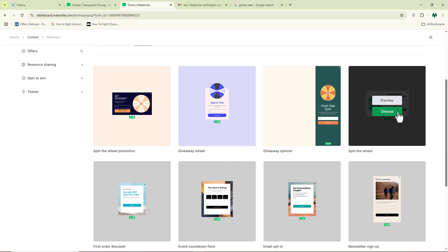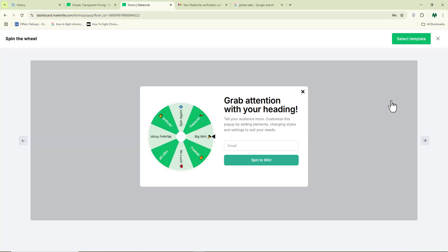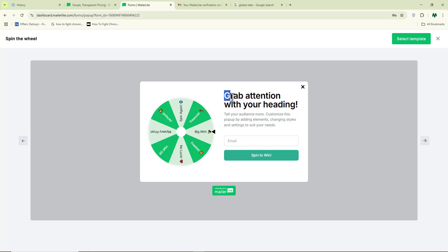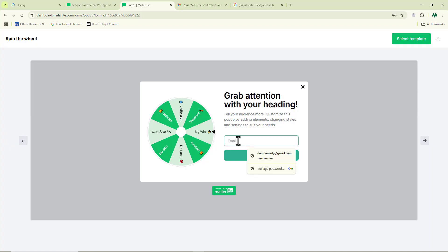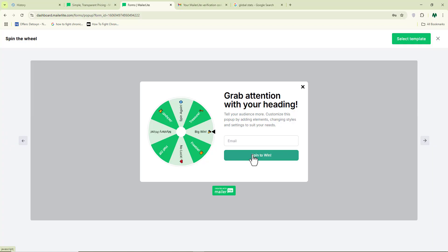For instance, if you want to use a template like this one, you can click 'preview' to see how it looks. You'll see something like 'grab attention with your heading' — you can change all of that. This is where your subscriber inputs their email address, and they click 'subscribe.' As soon as they do, their email will already be on your dashboard.